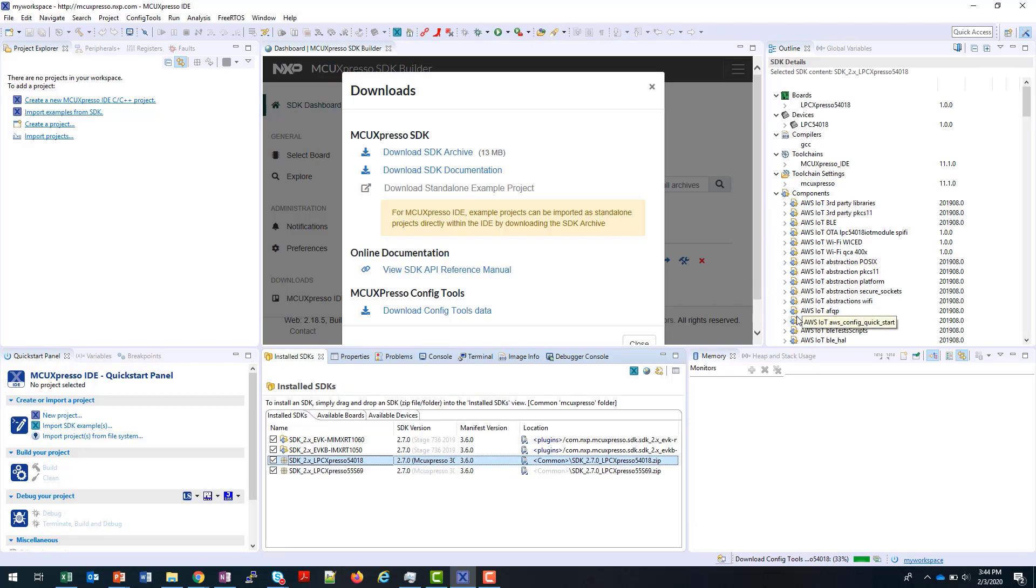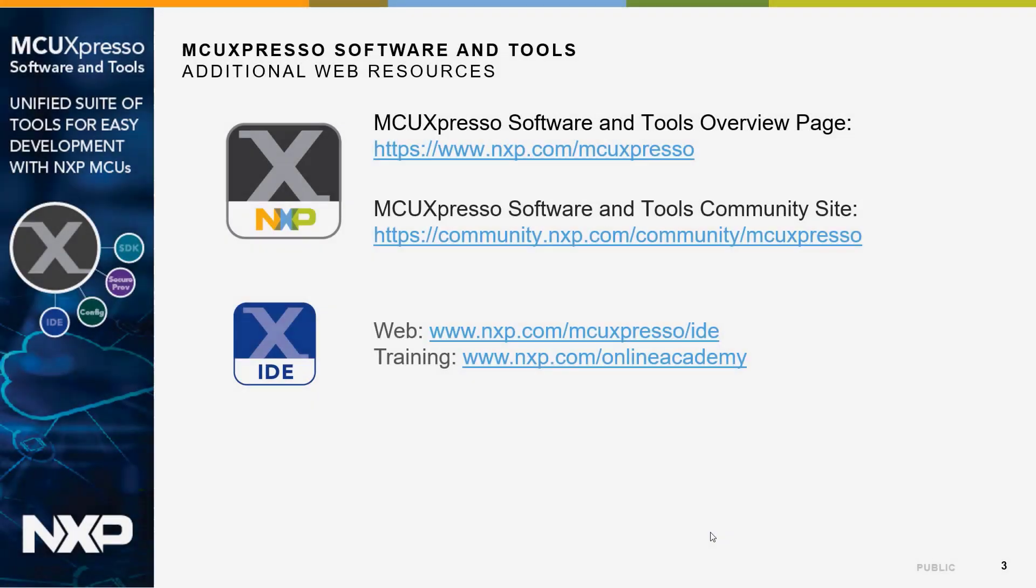And now it's ready to be used. For other information, please see the links on this slide. Thank you.